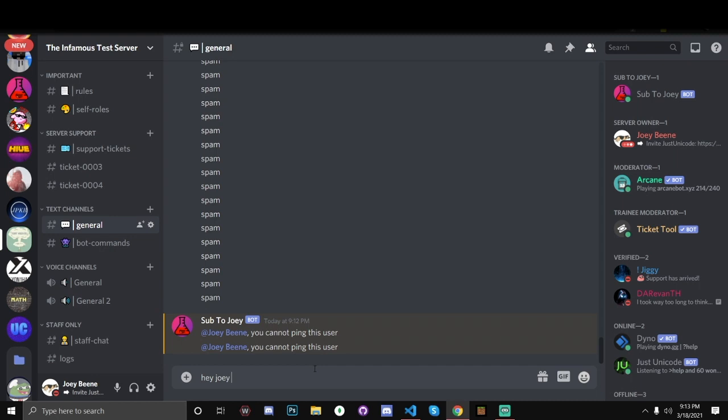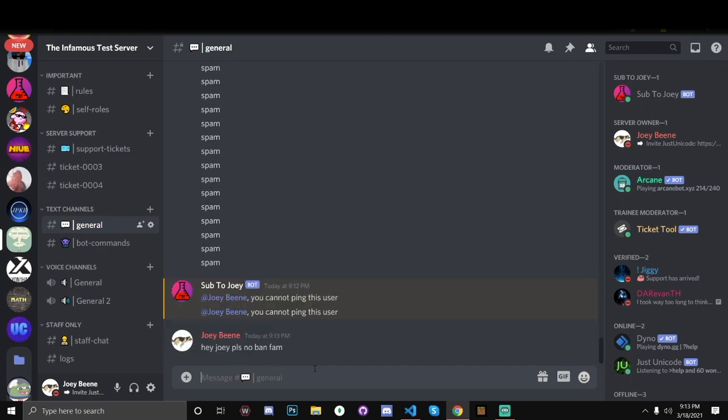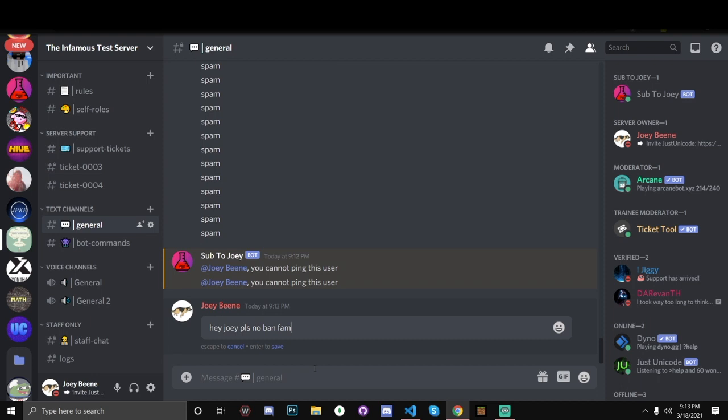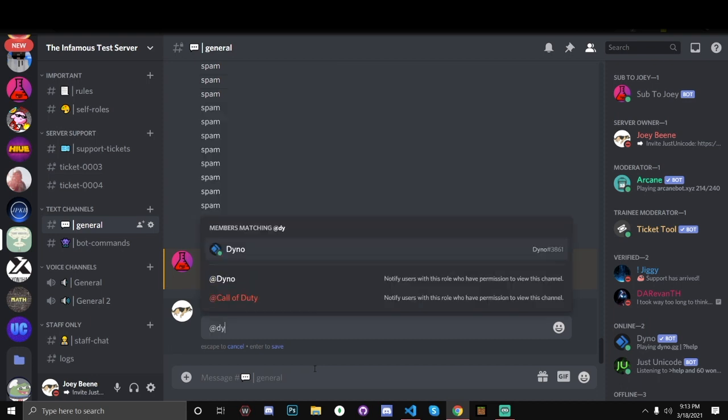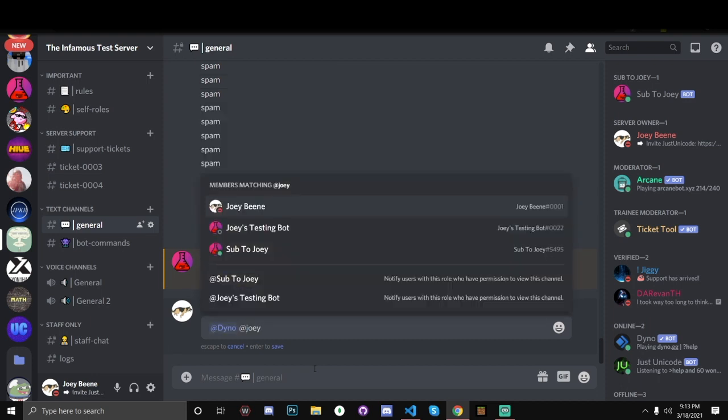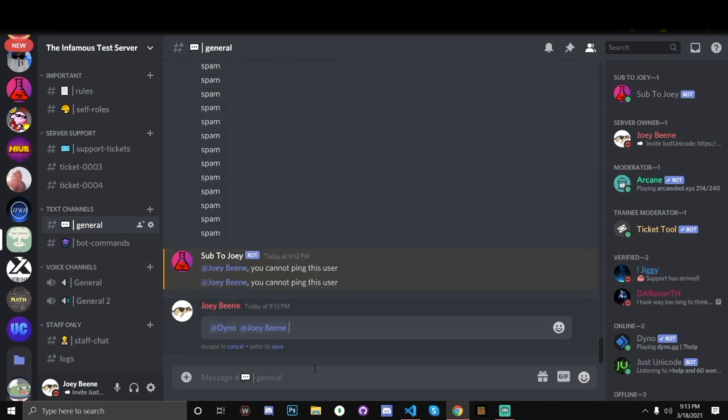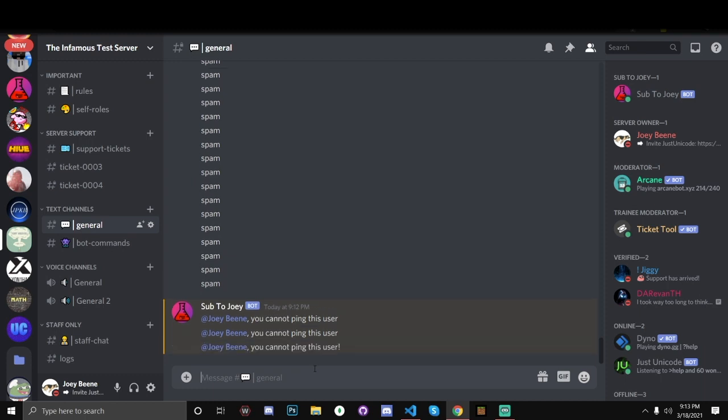Hey Joey, please no ban fam. And once we've done that, we can edit this. And we can even do like at dino, at joeybean, and it'll be the same. You cannot ban this user. So that's it for this video.